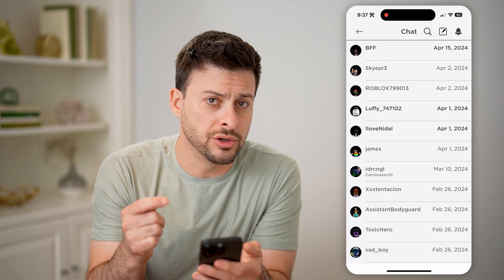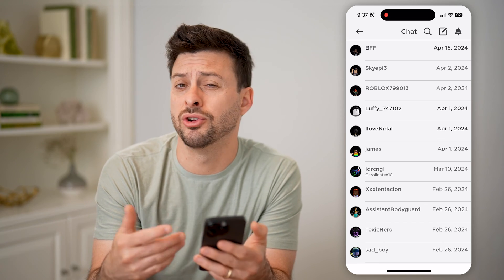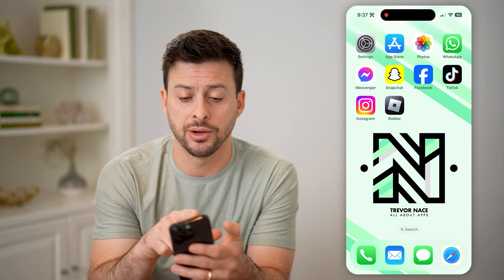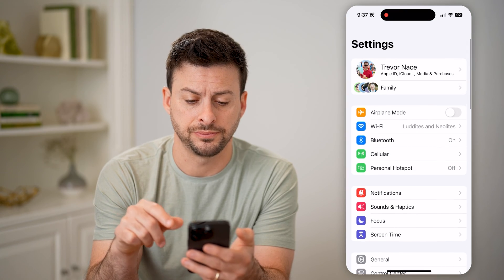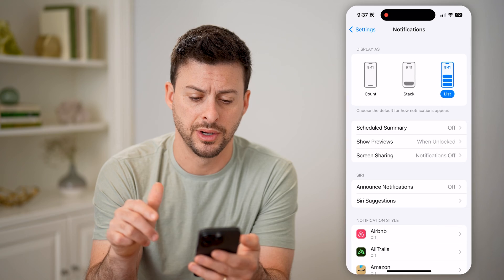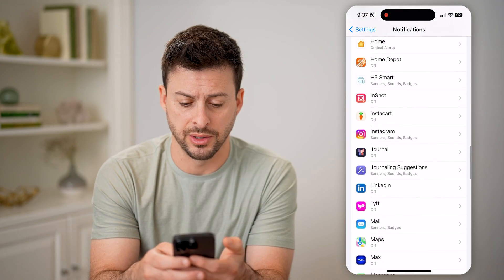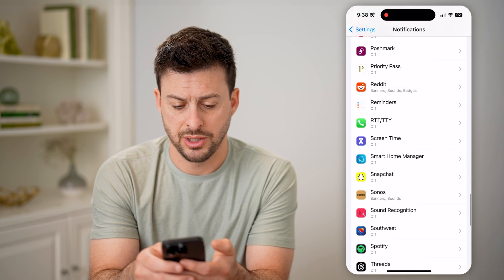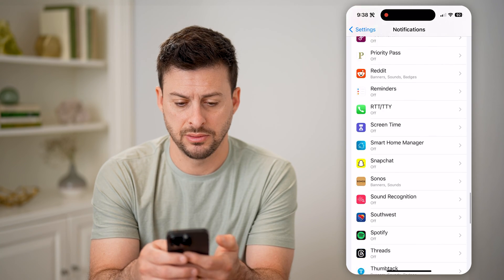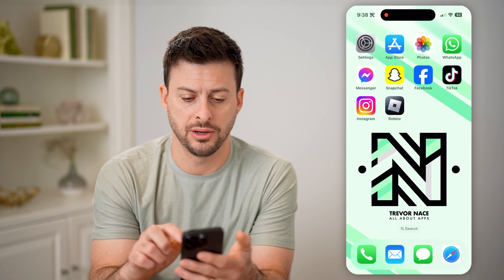Now if you find that you're not getting these notifications on your phone itself — not getting in-app notifications or anything like that — let's hop out of here and open up Settings. We'll tap on Notifications and scroll down to find Roblox on the list. It turns out it's not listed there.